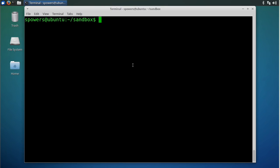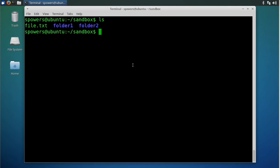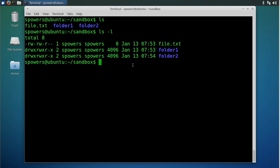So here we are on our Ubuntu command line. I just made a folder called sandbox and went inside there so we're not deleting our system files or home directory. In here I've created two folders named folder1 and folder2, and I've created a file called file.txt. If we do ls minus l, you'll see that this file.txt is that zero length file I talked about. There's nothing in there. Even though it says it's a text file, it's completely empty.